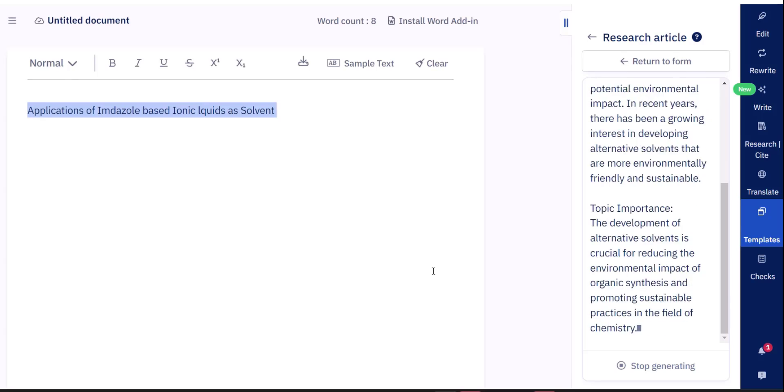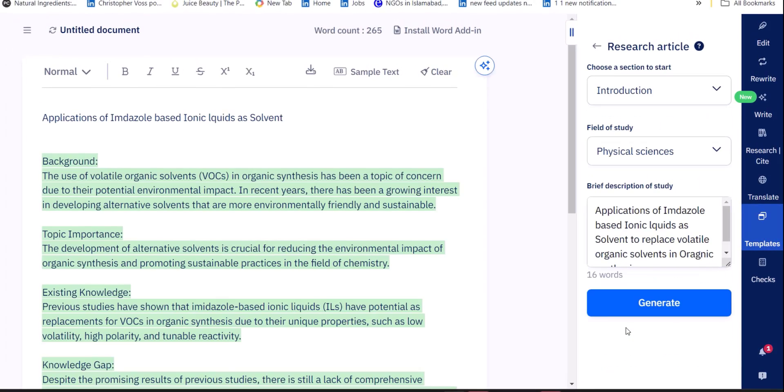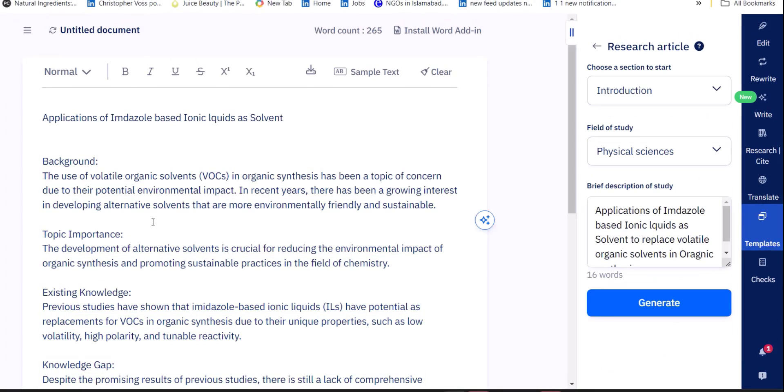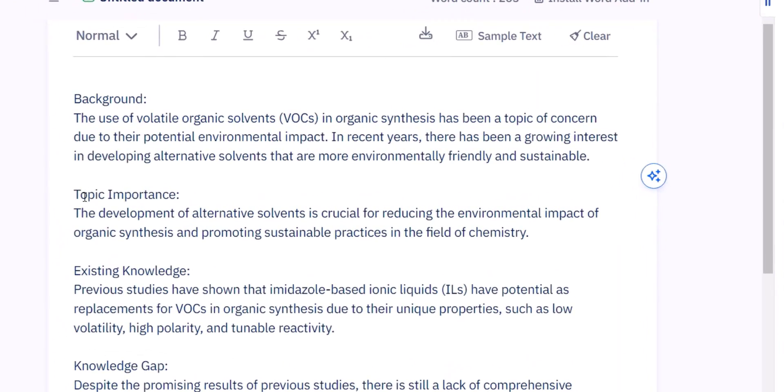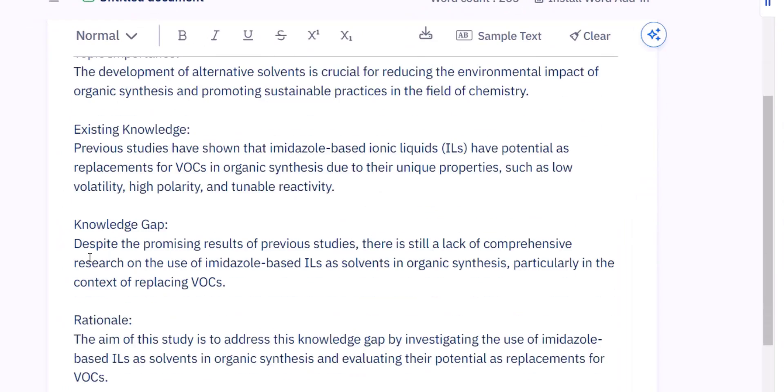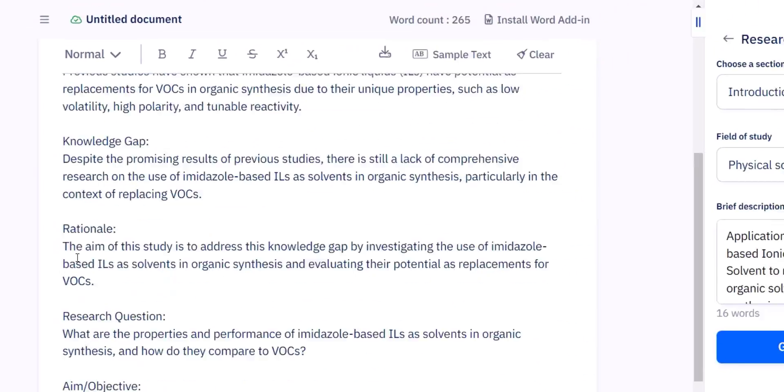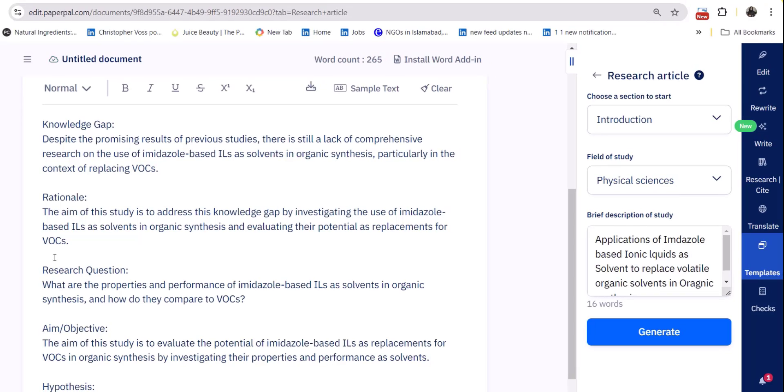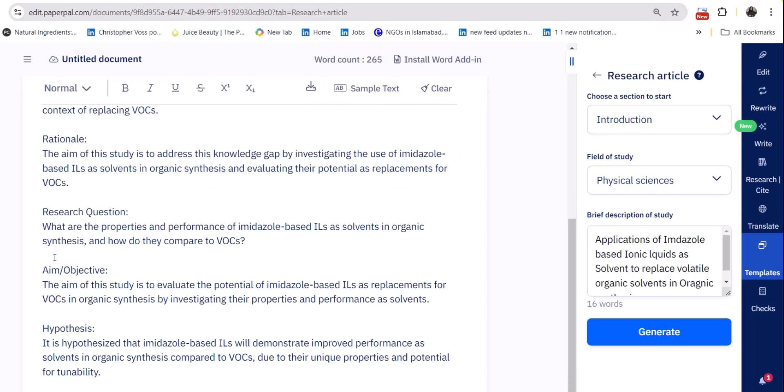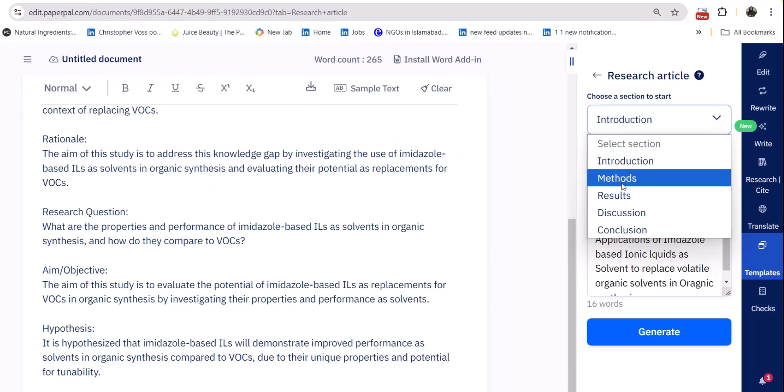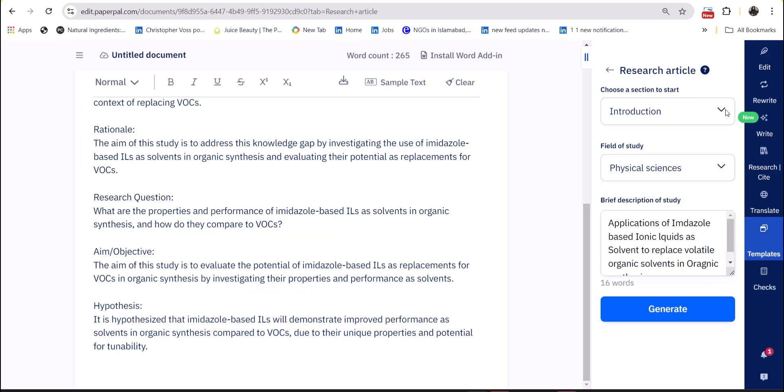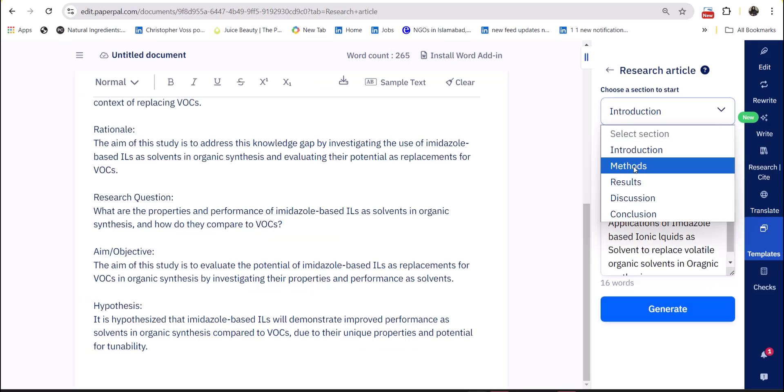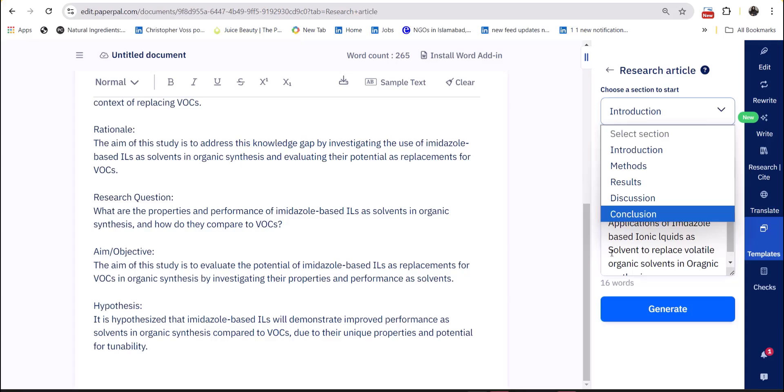As briefly you describe about your paper, as accurate an outline of that specific section of your research paper you will get. So here is the outline of the research paper which is telling us which information has to be included in which part and how the information goes on and it will suggest the flow of the information. In the same way you can develop the outline of other chapters of your research paper.